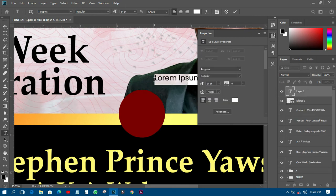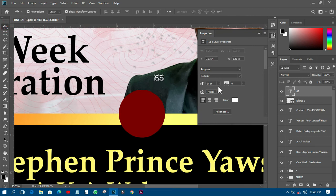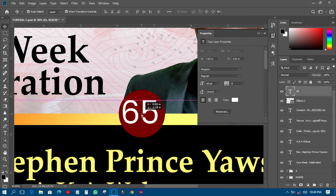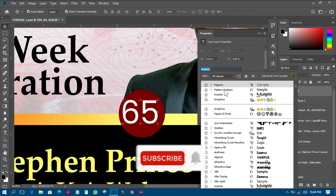Now I'll write the year — the age: 'five years'. I'll set the size to 60 and position it, then change the font to match.